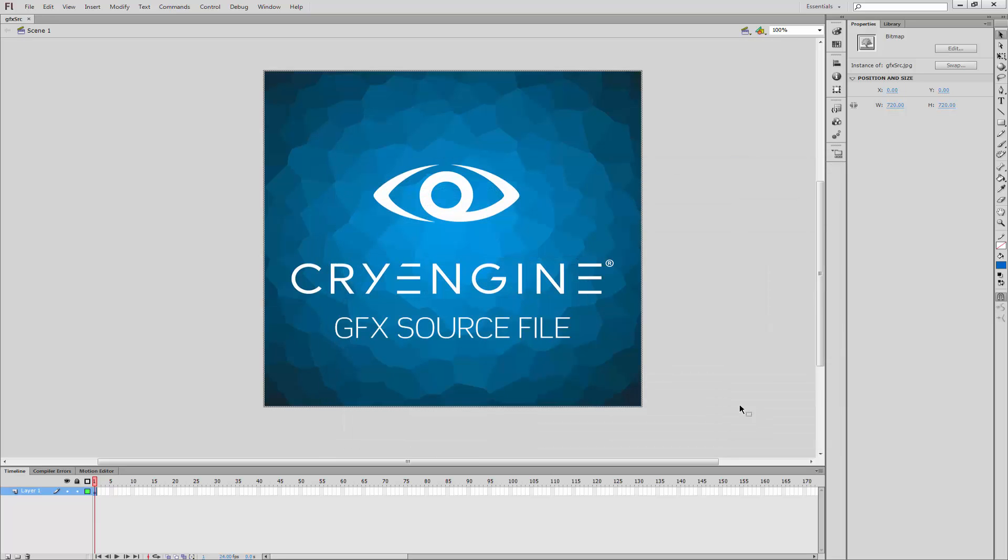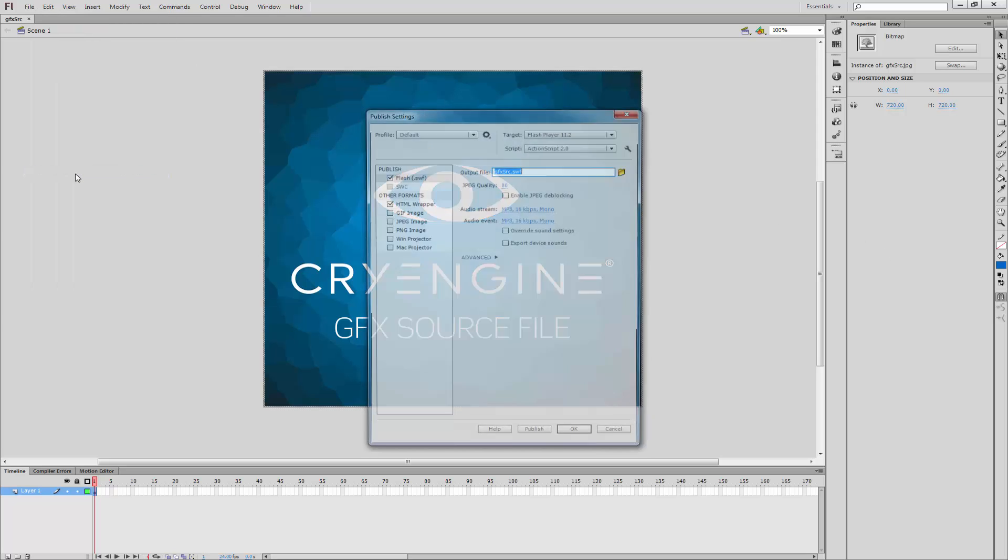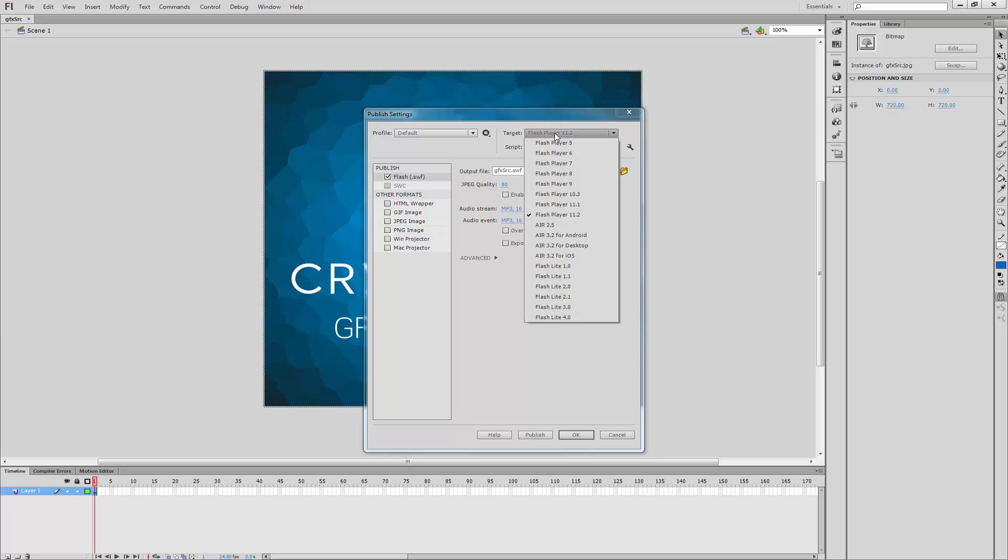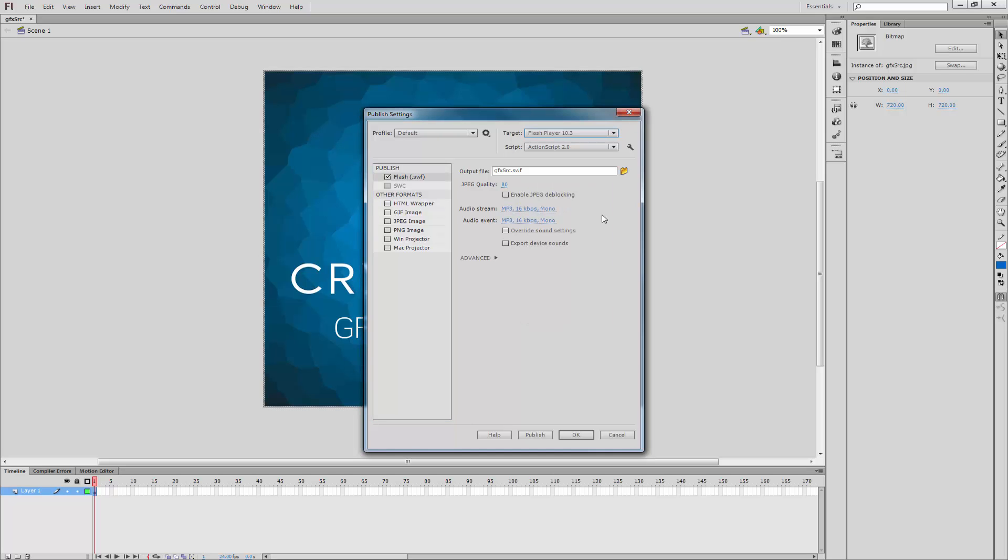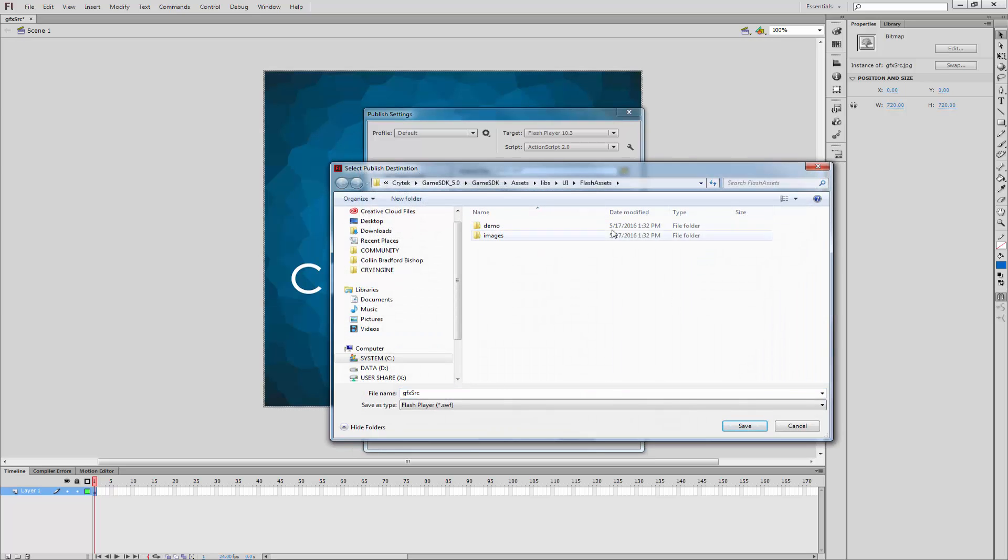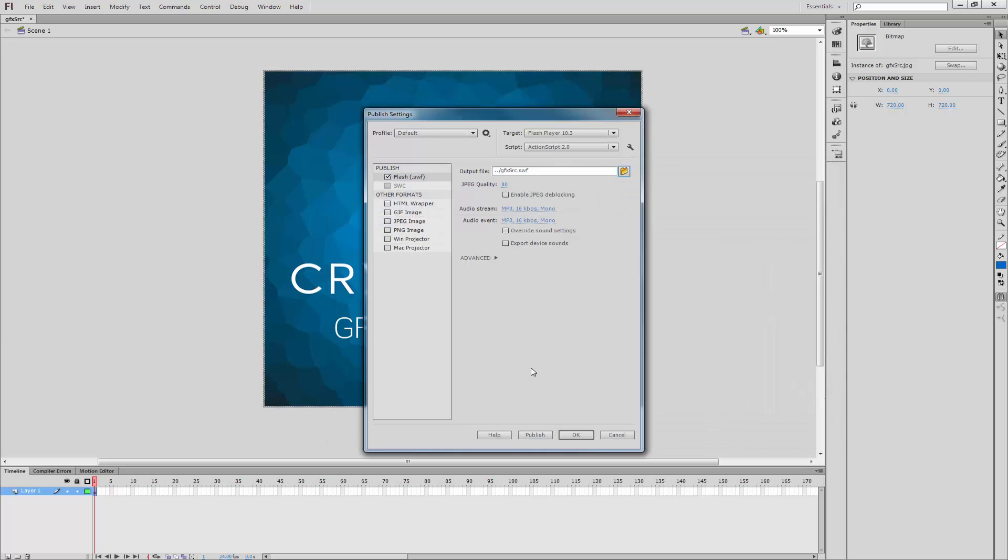We'll click Save. The next thing I need to do is go to the Publish Settings. I can see that I have an HTML wrapper. I don't want that, so let's click off of that. We'll go to Flash Player 10, ActionScript 2.0, and let's open this up and make sure it's saving in the right spot. Let's go into the UI, and we actually want to save the Swift there. So we're going to click Save.